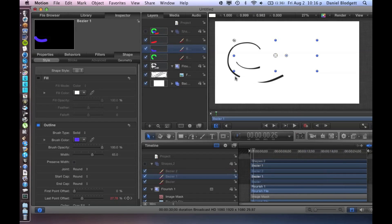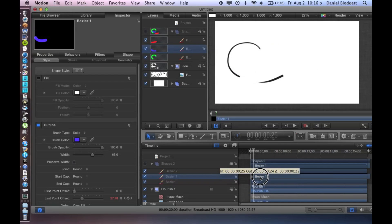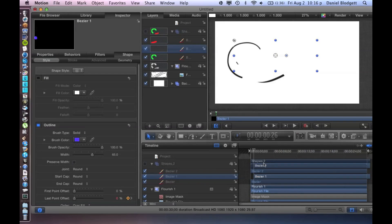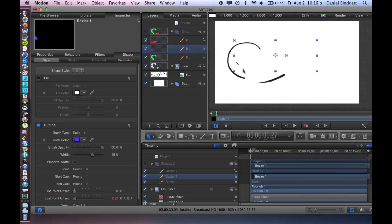So we're going to select our top—this one—and we're going to just grab this bezier one and drag it over so it starts when this one is here, lined up like that, so it's more like a stroke.